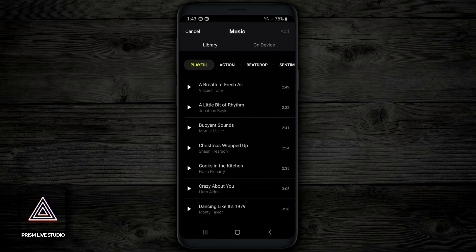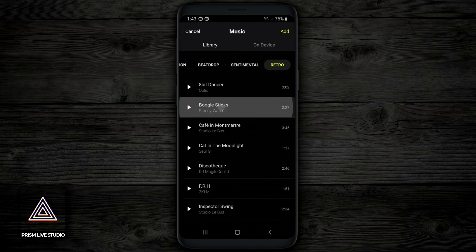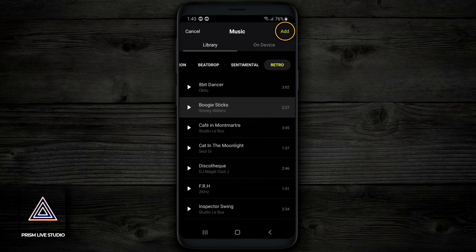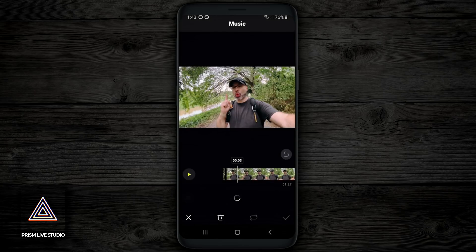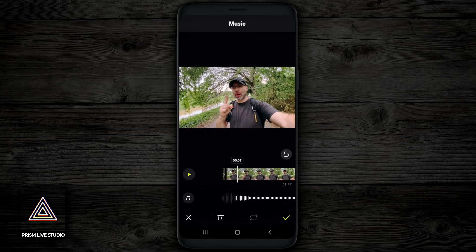You see they have playful, action, beat drops, sentimental, or retro. I'm gonna choose something in retro. So I'm gonna hit Retro, I'm gonna choose Boogie Sticks, then I'm gonna hit Add up in the top right-hand corner and it's gonna add the music to my timeline. Now, the first thing you'll notice is that the music is too loud, but we're gonna fix that in just a second.